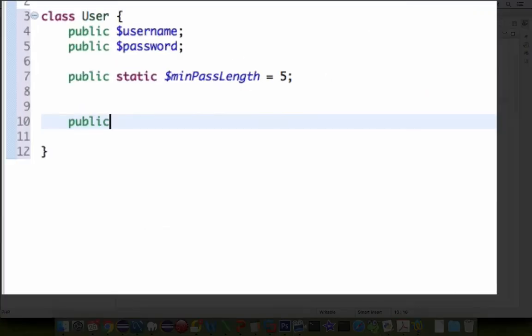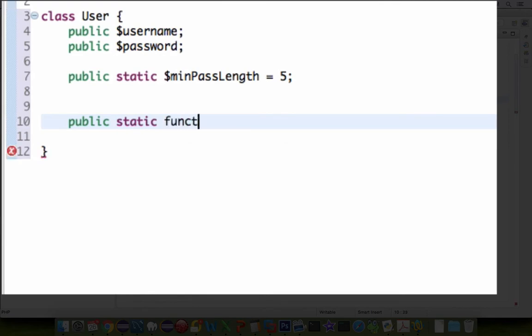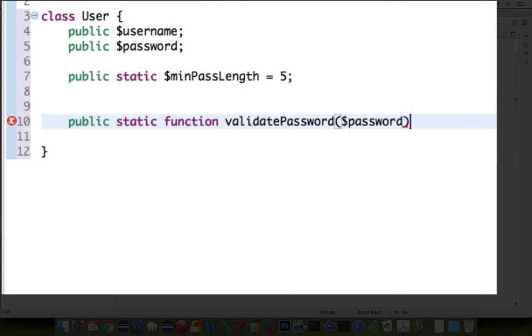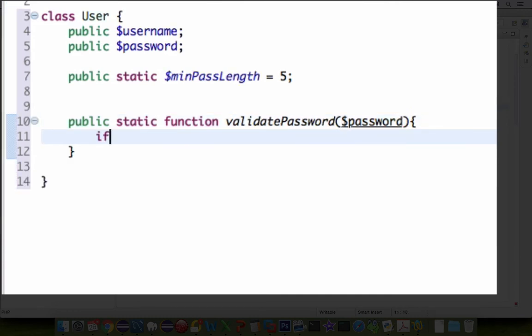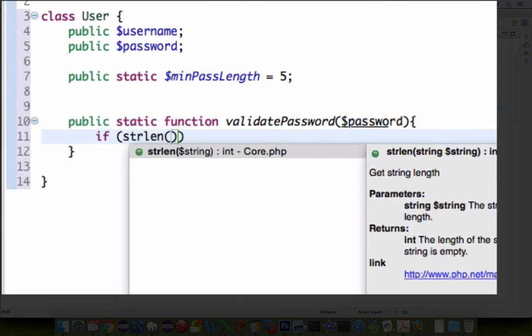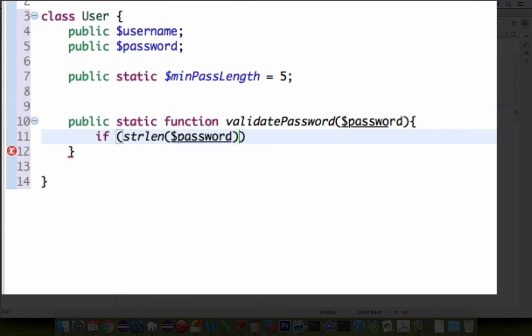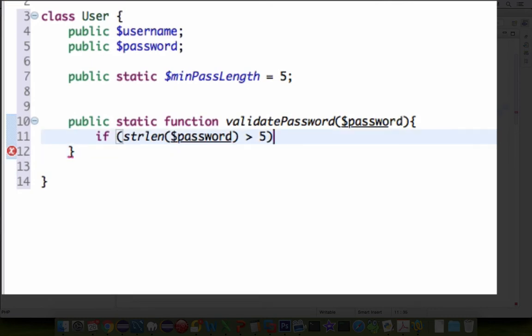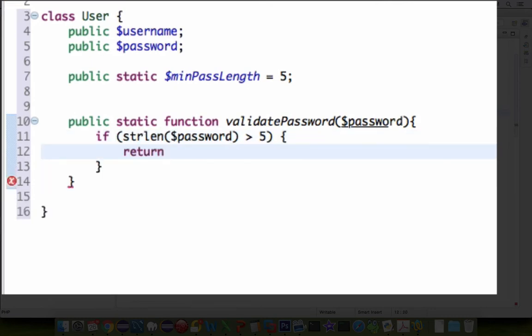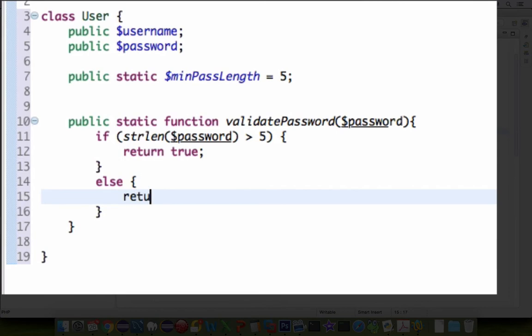We could also define a static method. And so I'm going to create this method called public static function validate password. And all this will do is it will return a true or false, not if the person logged in correctly, but to check if the password length is the minimum five required.